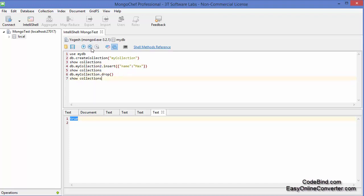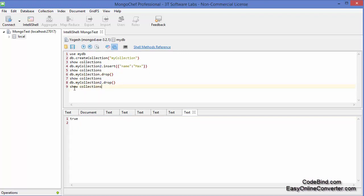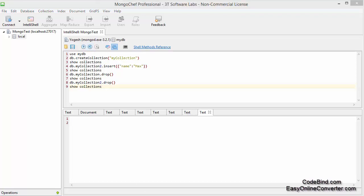We run 'show collections' again and now we have only one collection. If you want to remove the second collection also, you can give the command db.myCollection2.drop(). Execute this command and it returns 'true'. Run 'show collections' once more and now we have no collections.